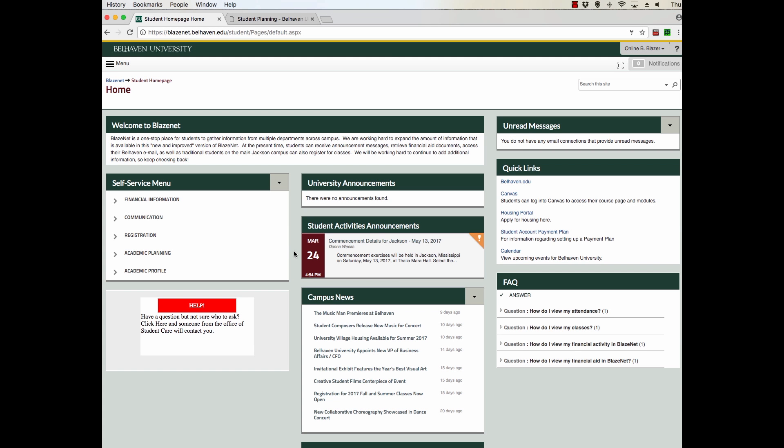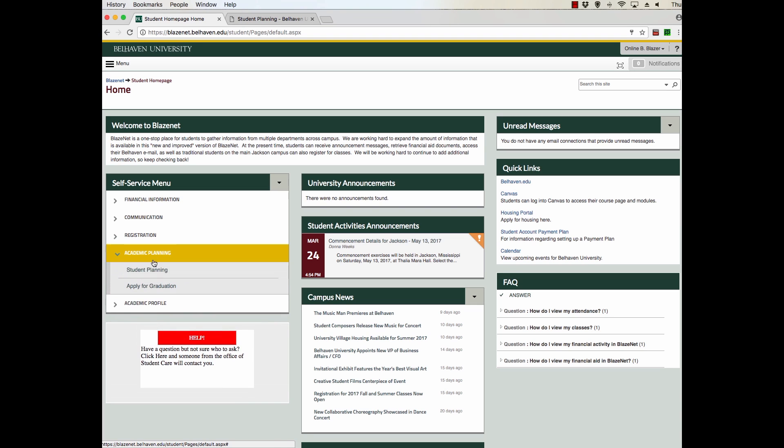All right, today we're going to show you how to access and use Student Planning, the new academic tool where you can track your progress and register for classes. To get there, you'll come to BlazeNet. Here in the self-service menu, you'll click on Academic Planning and Student Planning. Clicking on this will take you to a new window.